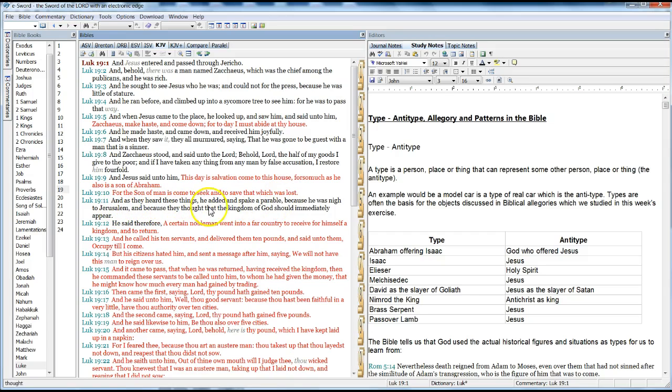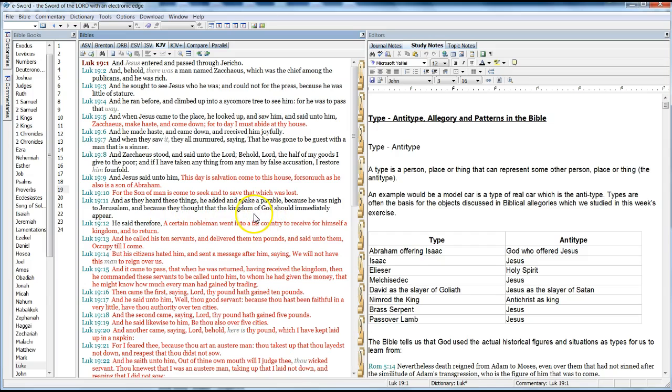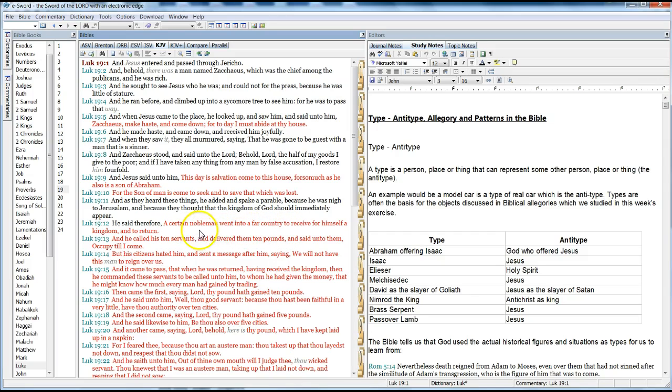And they heard these things. He added and spake a parable, because he was nigh to Jerusalem, and because they thought that the kingdom of God should immediately appear. And he said therefore, A certain noble man went into a far country to receive for himself a kingdom and return. And he called his ten servants, and delivered them ten pounds, and said unto them, Occupy till I come.